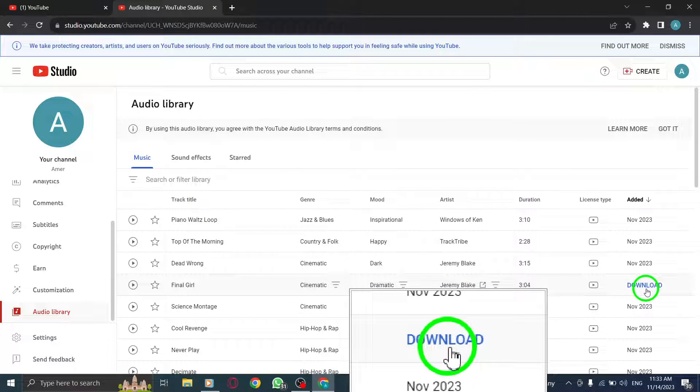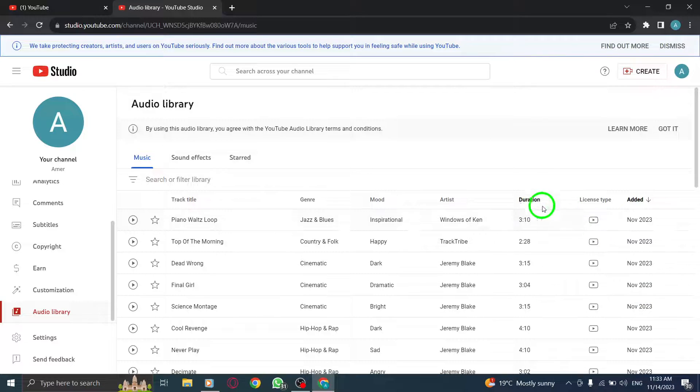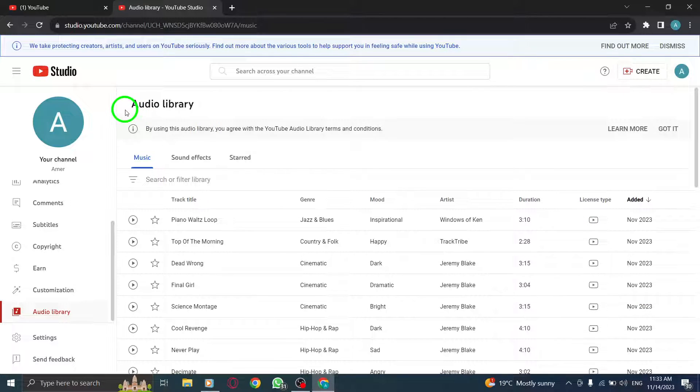That's it. You now have access to a wide range of music to enhance your videos, all for free from the YouTube Music Library.